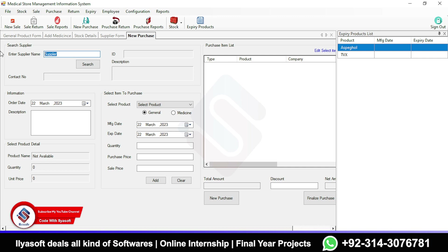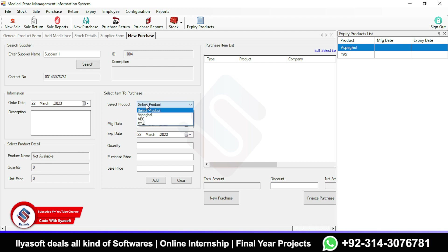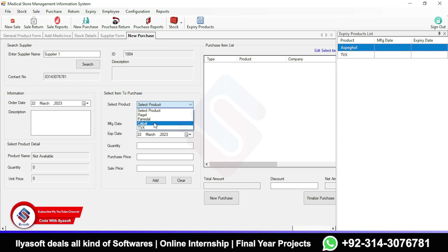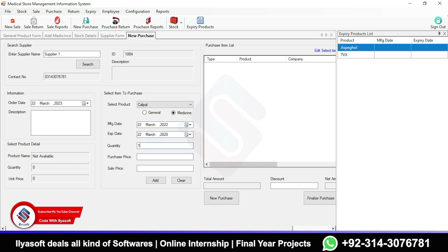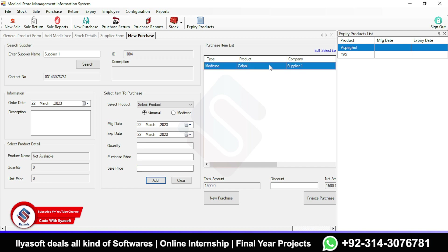Select your purchase date and order date. I'm going to select a medicine product — Calpal. The manufacture date is entered, the expiry date is 2025, the quantity I'm purchasing is 100 pieces, the purchase price is 15, and the sale price is 50. Click Add and the item is added to the purchase list.